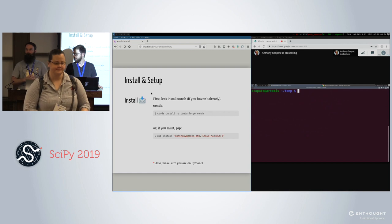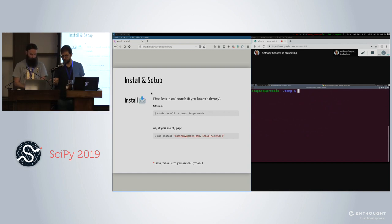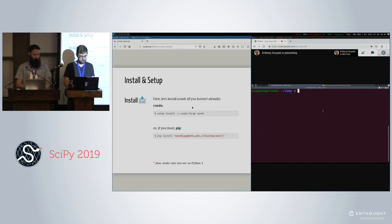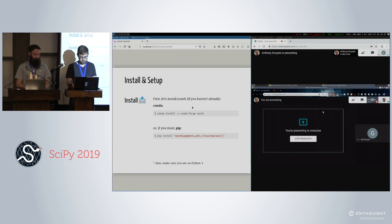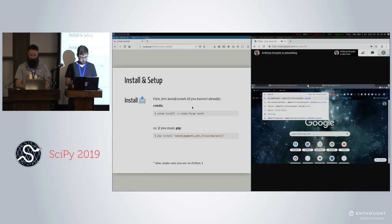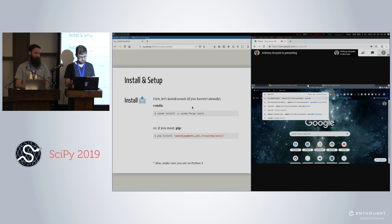We should send out the link to the slides as well. The slides should be at con.sh — what's that repo called? Is it like conch, scipy, something, something? Yeah.